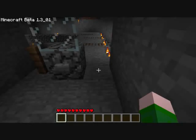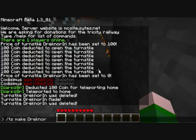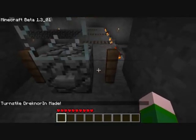We start by targeting where we want it to be created, and then we type this in. Instead of ts you can type turnstyle, but ts is just a lot shorter. So it's ts make, and then the name of your turnstyle. And that will create it there.